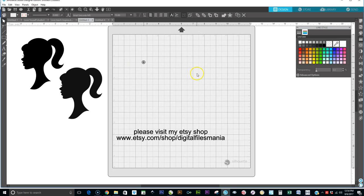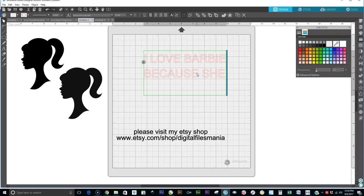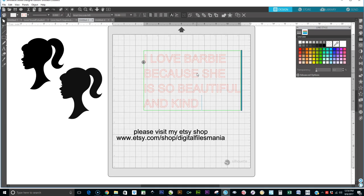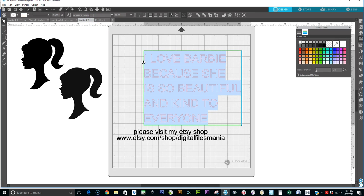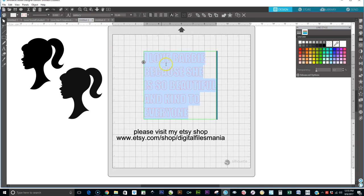Now I'm going to go to my fonts. I'll type something like 'I love Barbie because she is so beautiful and kind to everyone.' We're going to change the font — we want to use Impact because that's the font used primarily when we're doing stuff like this. You need something that is a larger type font.